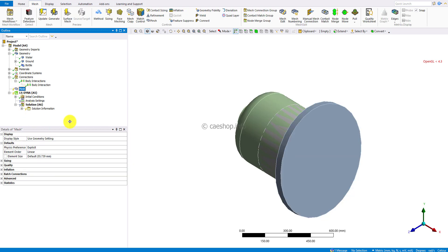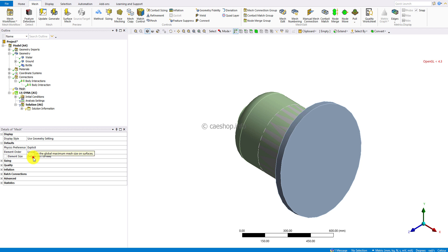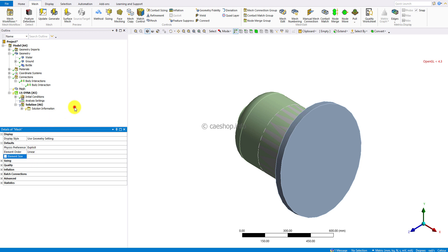For the meshing, I will use the minimum size equals 20 millimeters. You can use a smaller value to improve mesh quality.